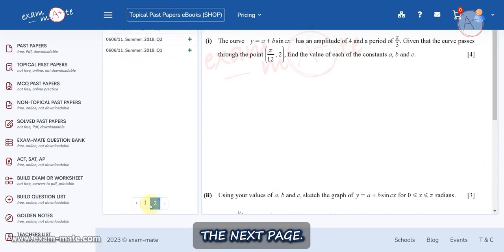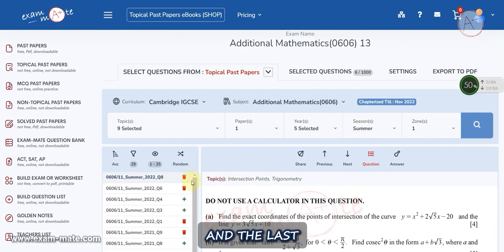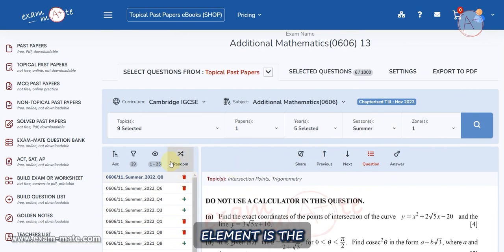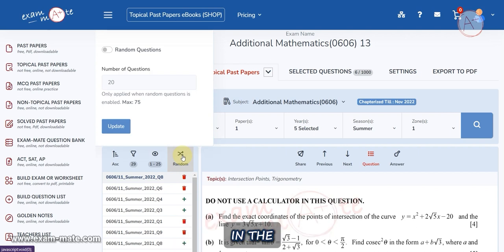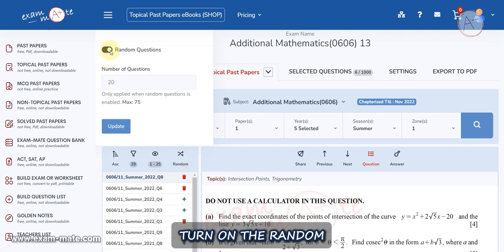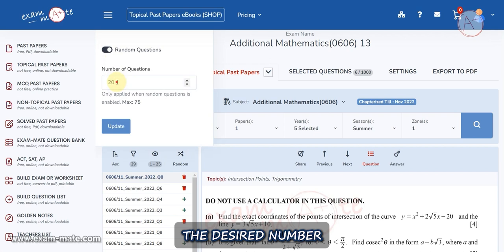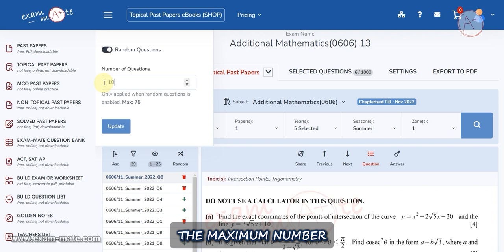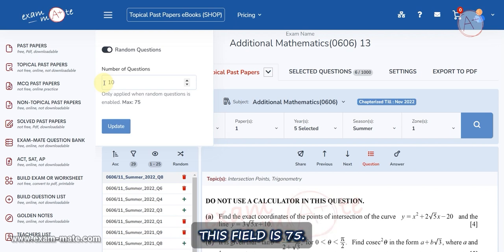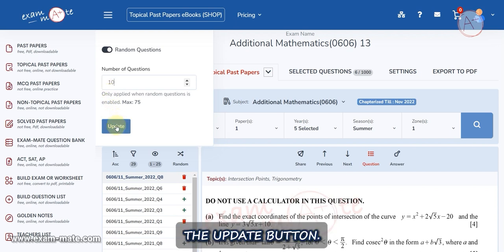To see the rest of the questions, go to the bottom of the window and select the next page. The last element is the Random button. Click the Random button, and in the open window turn on the Random Questions key, then enter the desired number of questions in the Number of Questions field. Note that the maximum number you can enter in this field is 75. Click the Update button.